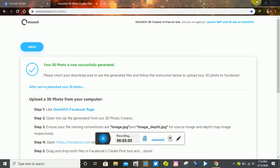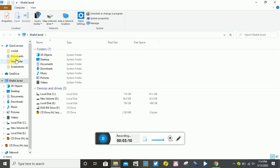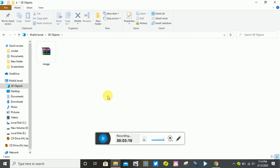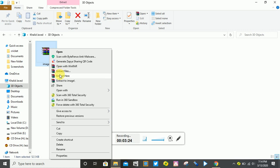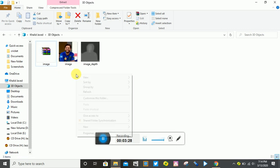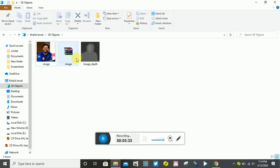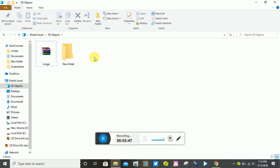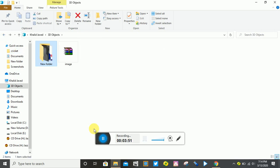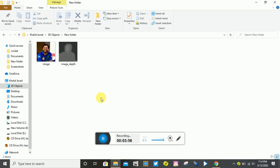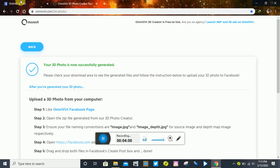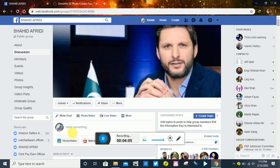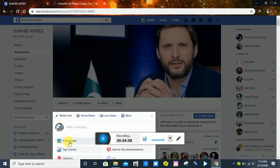Now you have downloaded the 3D object. You have to click on 'attach file' here. Go to Facebook and upload it. In a Facebook group or page, click on the photo/video option and attach the 3D file, then click post.